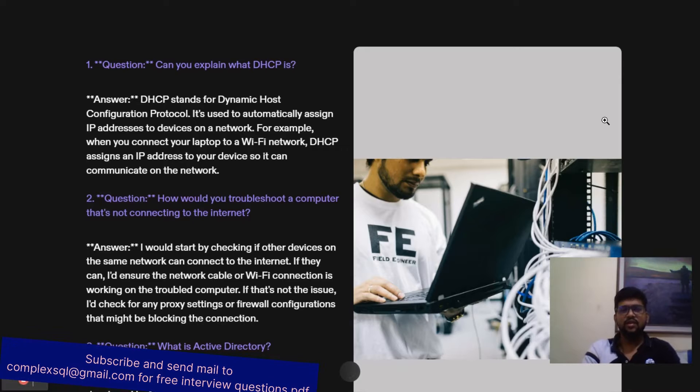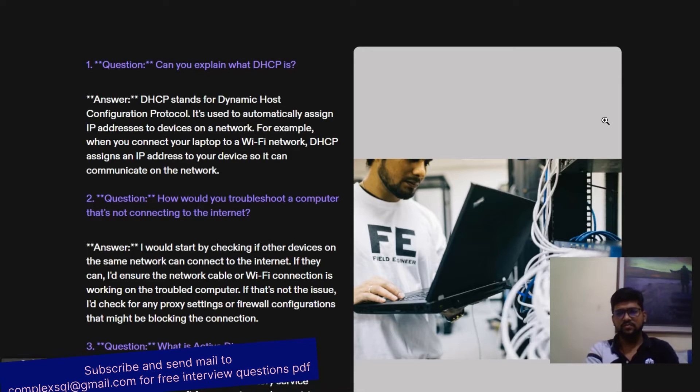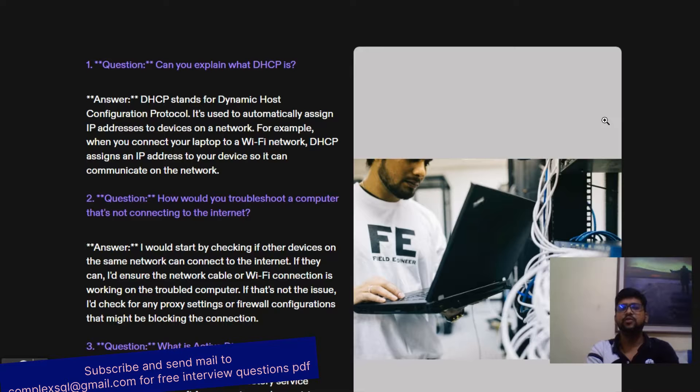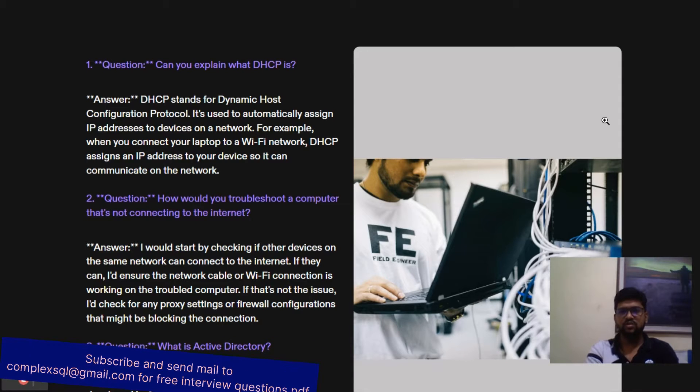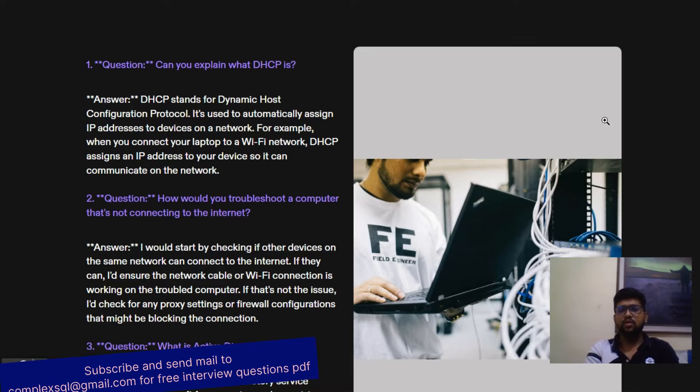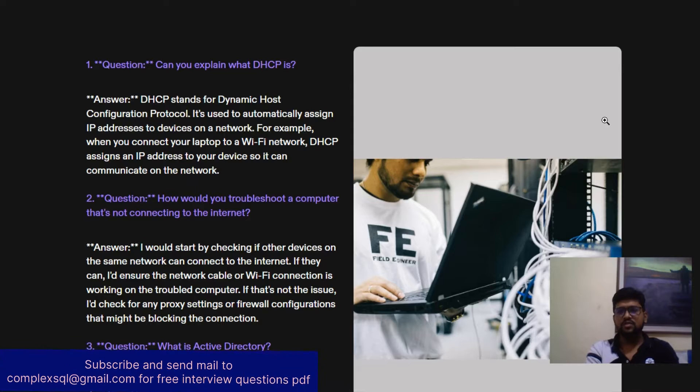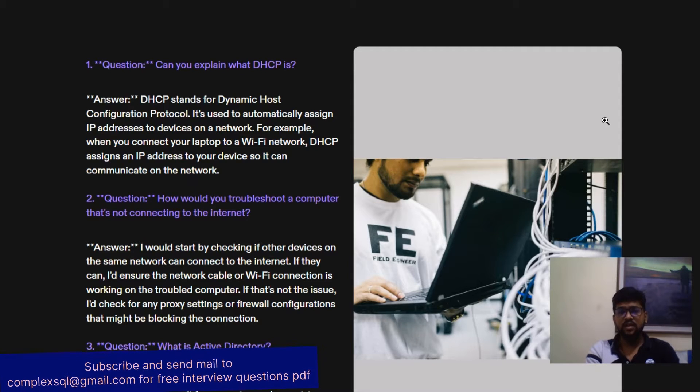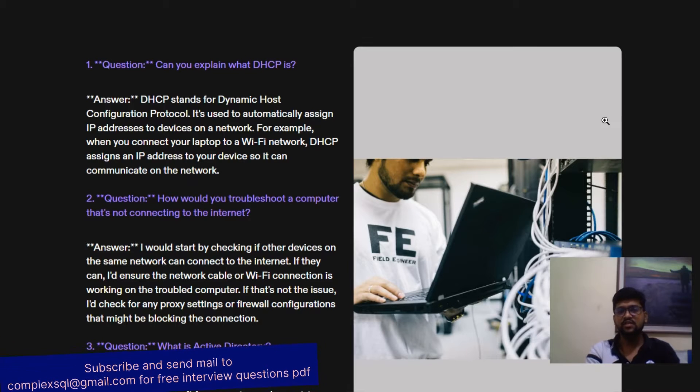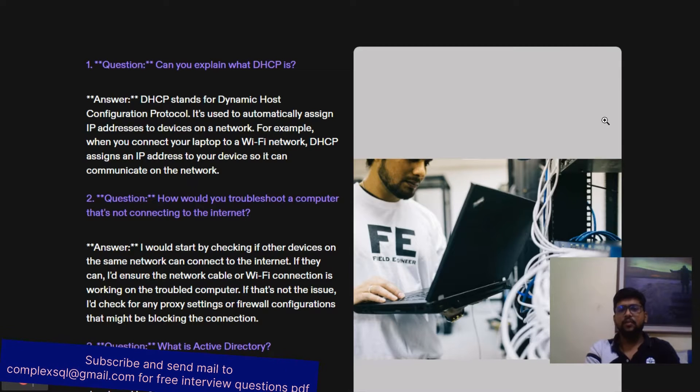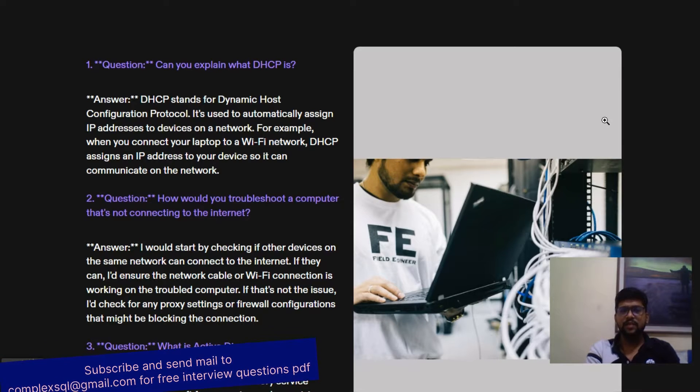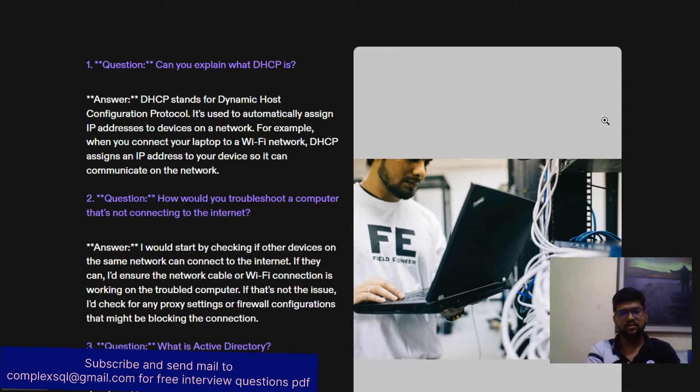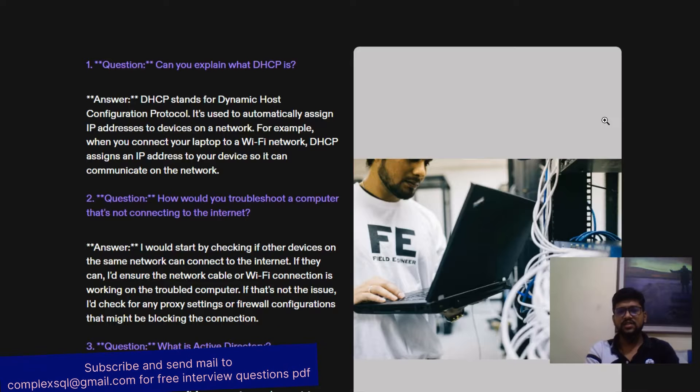Can you explain what DHCP is? This is a most common question. DHCP stands for Dynamic Host Configuration Protocol. It is used to automatically assign IP addresses to devices on the network. For example, when you connect your laptop to a Wi-Fi network, DHCP assigns an IP address to your device so it can communicate on the network.